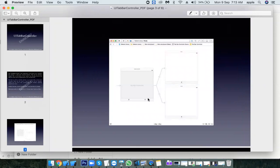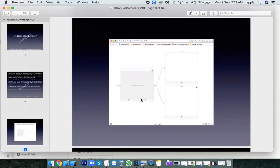By default it connects two tabs. If you are having only one tab, why go for a tab bar controller? You can simply use a single view controller. Go for tab bar controller only when you want to maintain multiple tabs where each tab contains some independent activity.